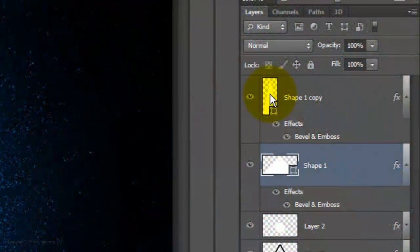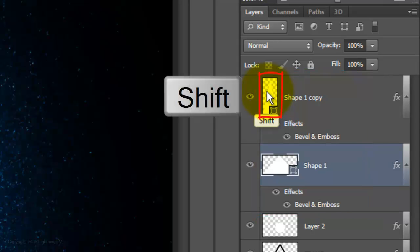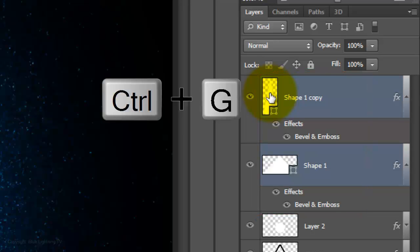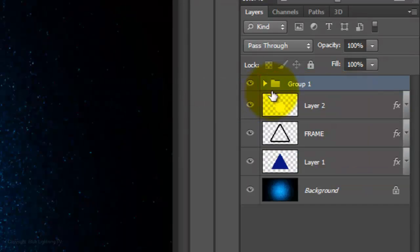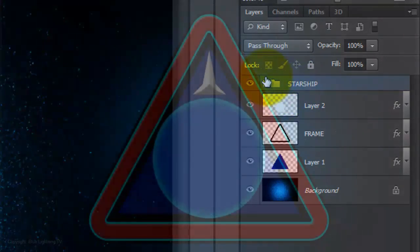Let's group the two shapes that comprise our starship into a folder. Shift-click on the top shape to highlight both layers, then press Ctrl or Cmd G. We'll name it Starship or Spaceship.